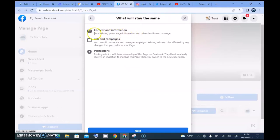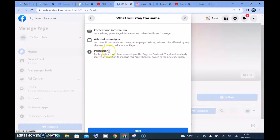Under 'what will stay the same,' it says your page's existing posts, page information, and other content won't change. Ads and campaigns will remain — you'll still create ads and manage campaigns. I actually create my ads through Facebook Business. And for permissions, existing admins will share their permissions and will automatically receive an invitation to manage the page when you switch to the new experience.